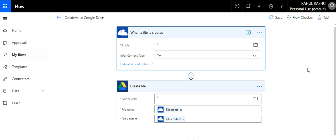What you need to do is create a flow as I have shown. In your OneDrive I have selected the root — you can select any other folder if you want. Then once the file is created, you create a file in Google Drive.